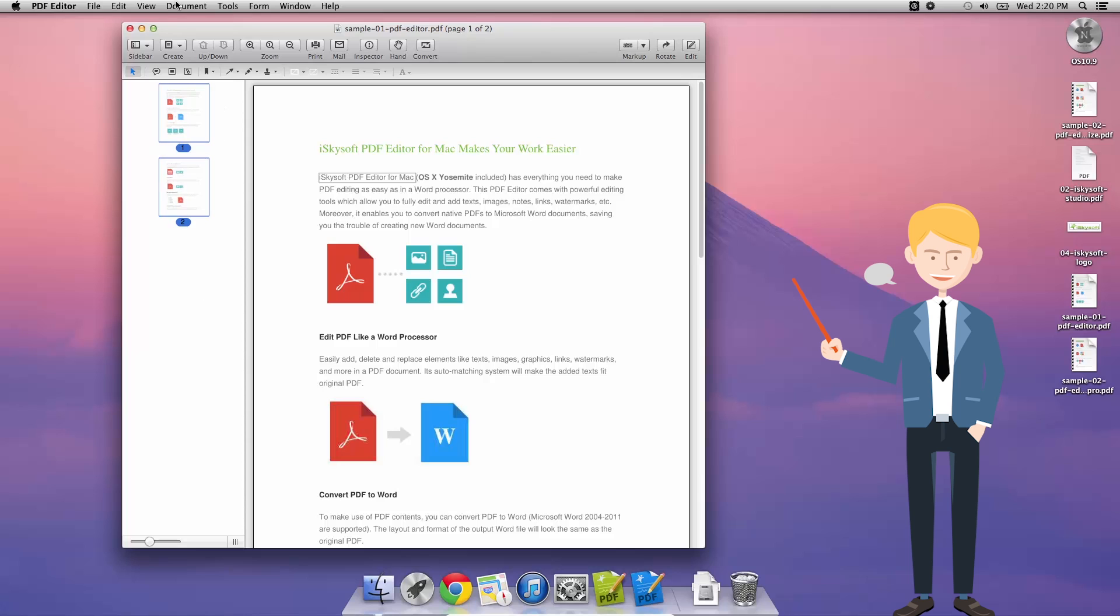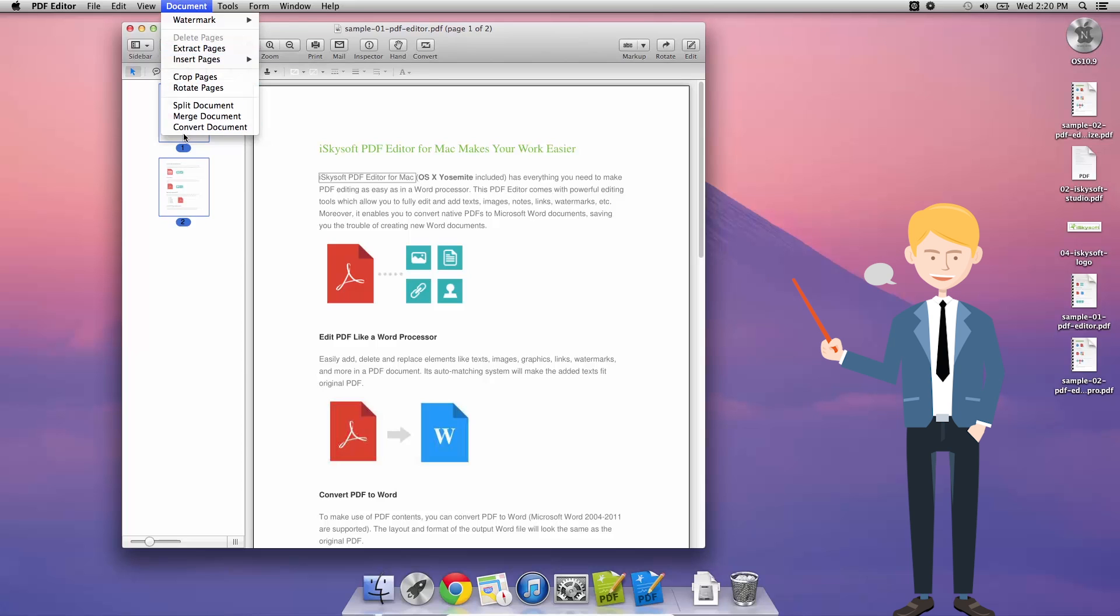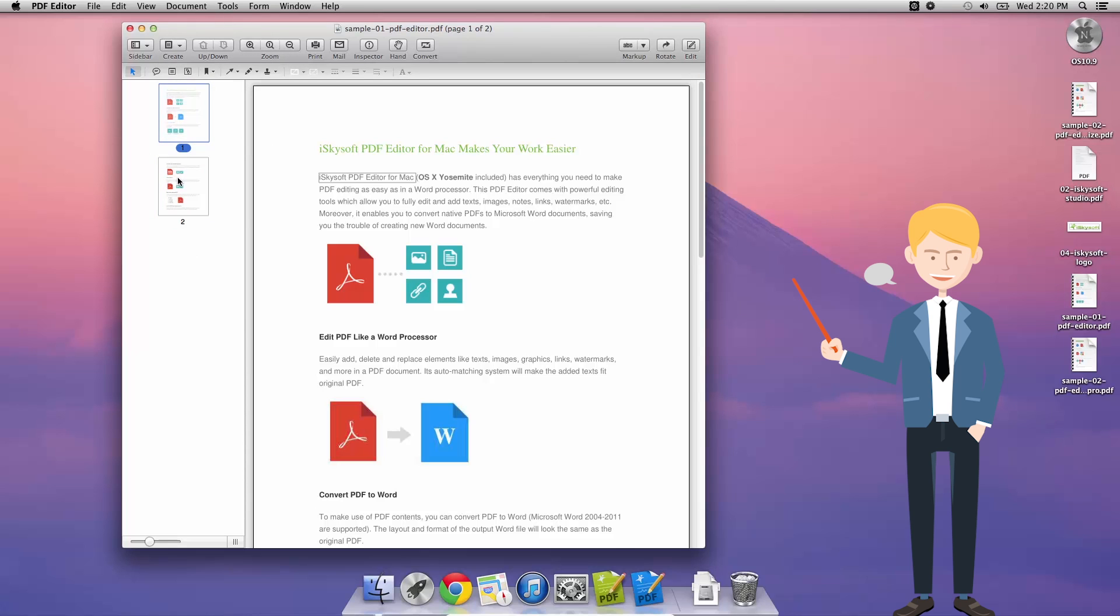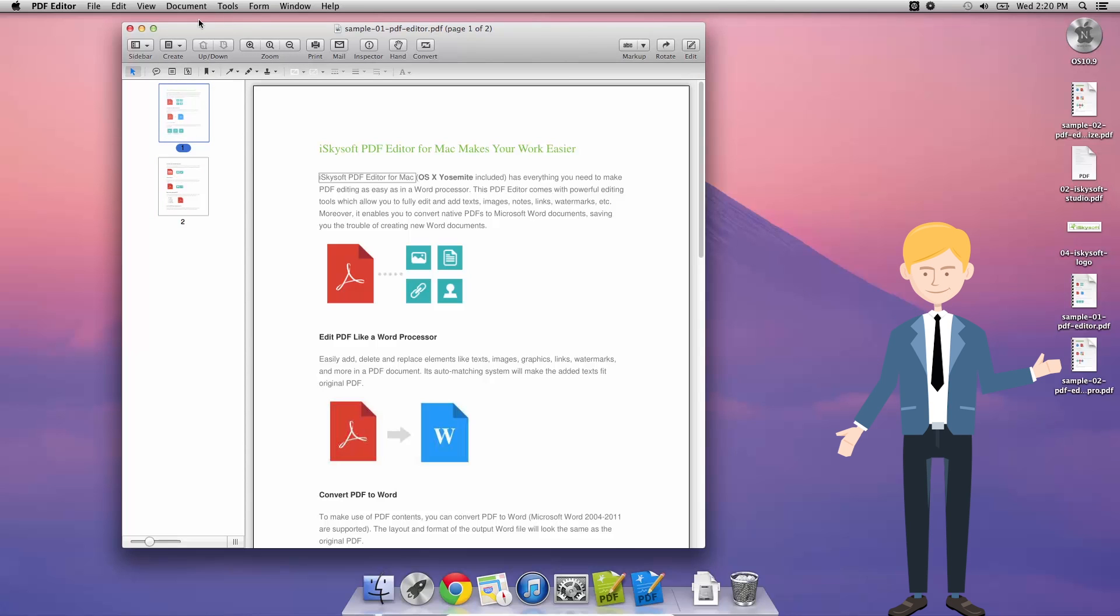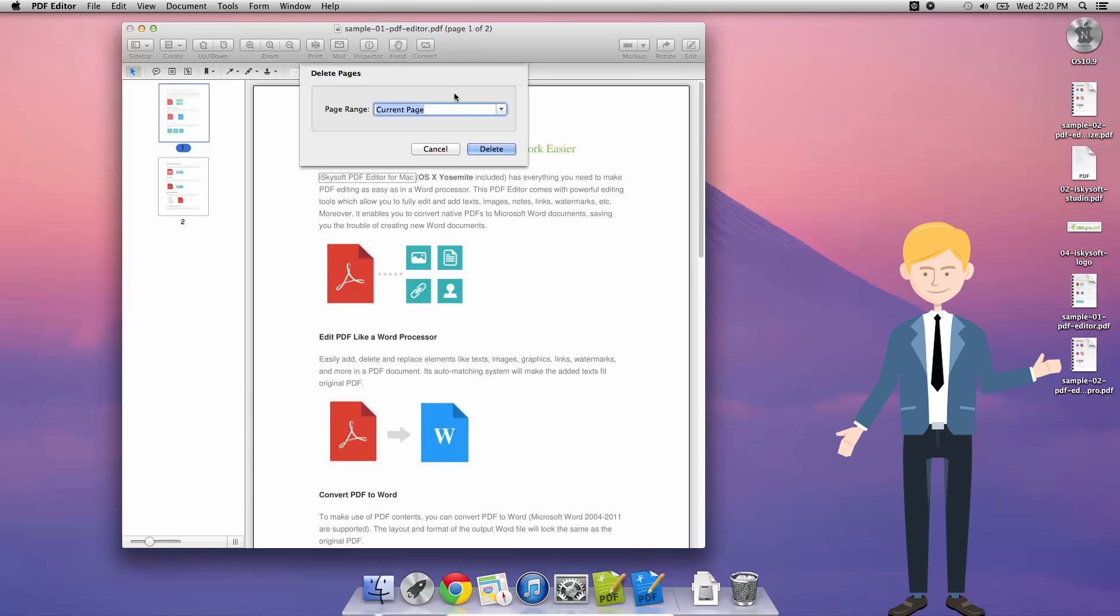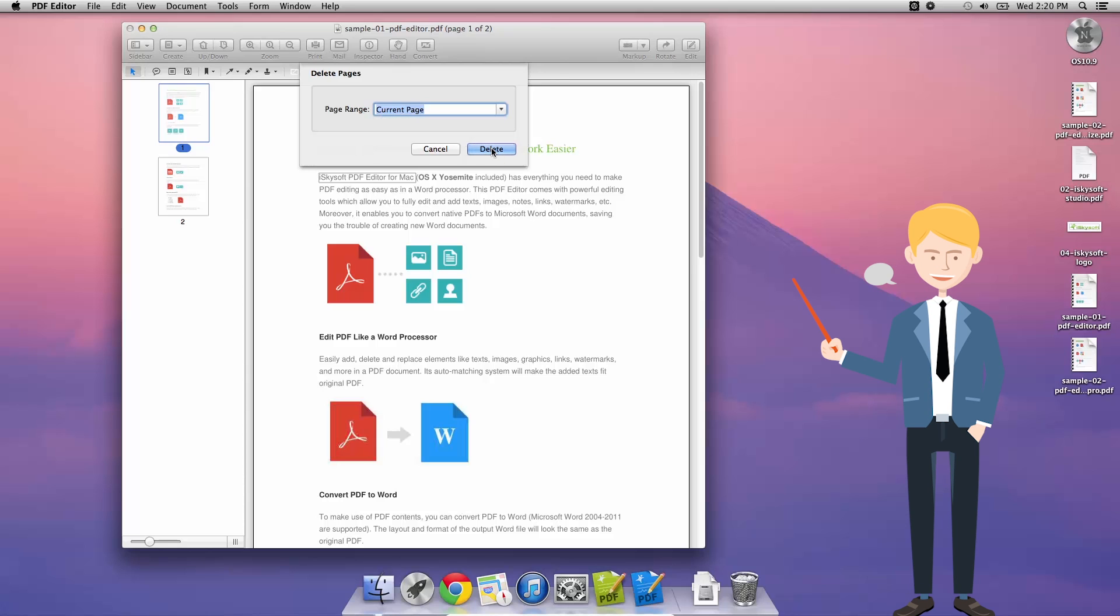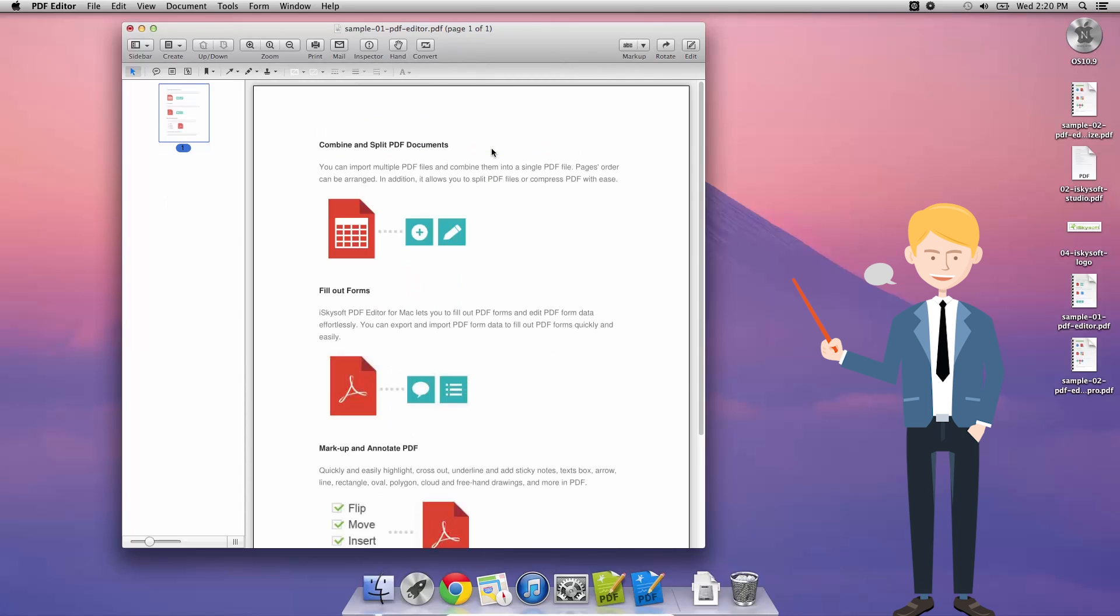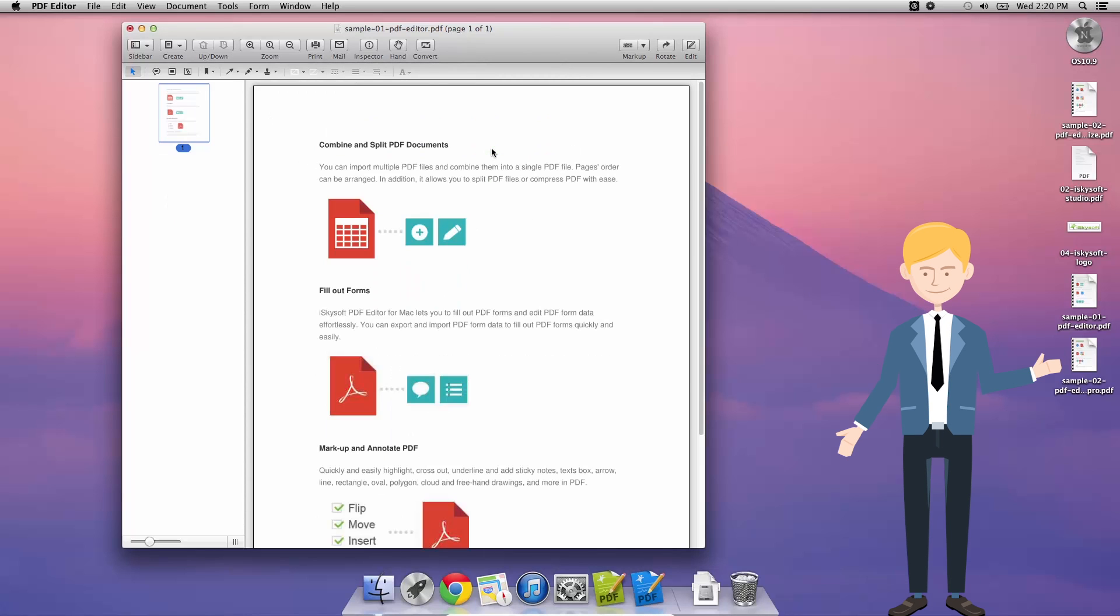The next way to do it is hit document and delete pages. So let me just first deselect one of these and then document, delete pages. This brings up a dialog box here where I'm able to select a page range so I can customize or hit current page. In this case, I'm just going to hit current page, click delete, and it's gone, which leaves me with just this one page left.